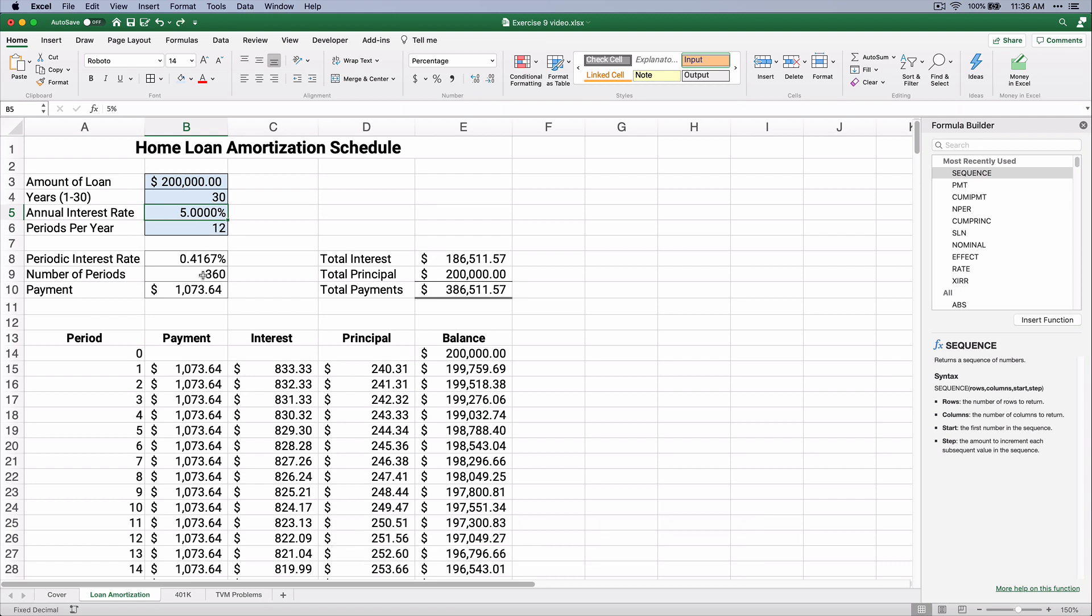So this is how you do a home loan amortization schedule. You can do it in Excel. You can change it. You can do it for 15 years or 20 years or do it for 5 years for a car loan. Thanks for watching. If this is good content for you, please consider subscribing. Hit that thumbs up, and we'll see you on the next video.